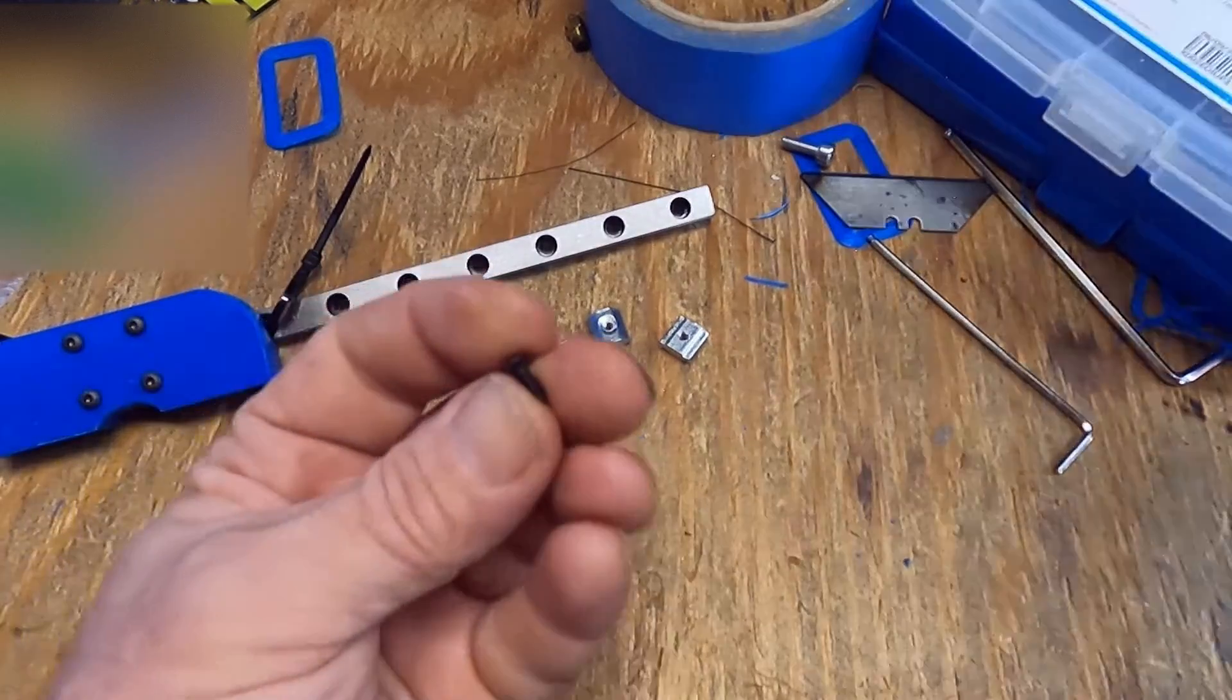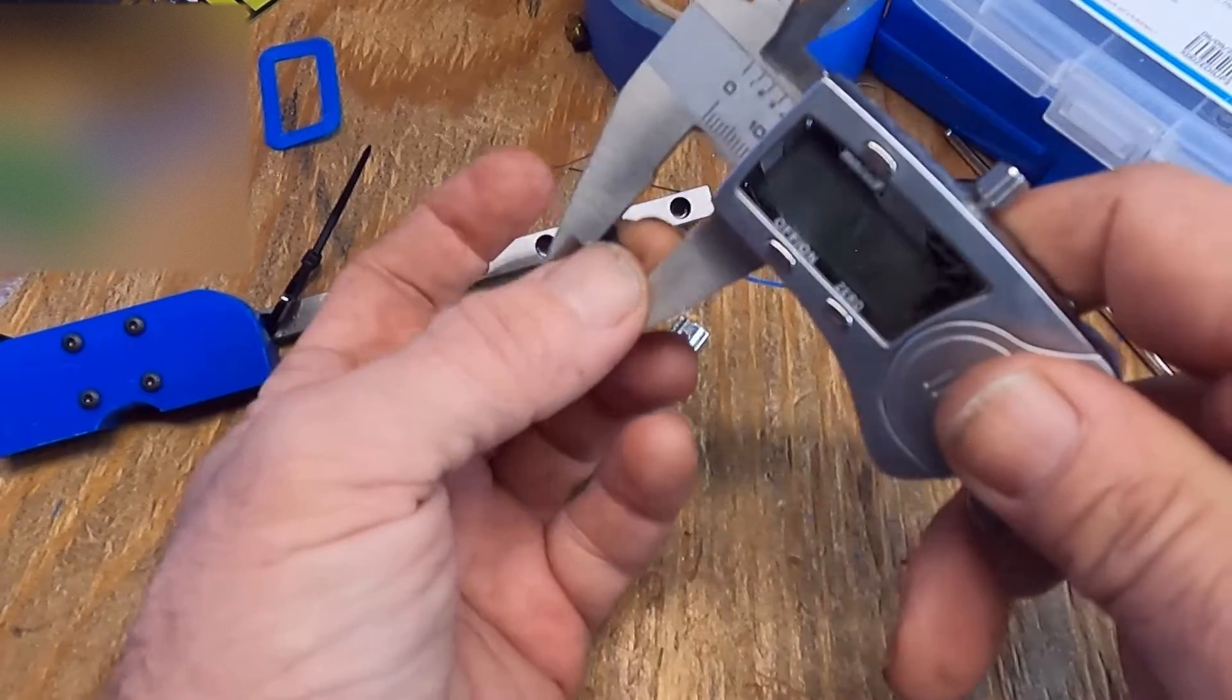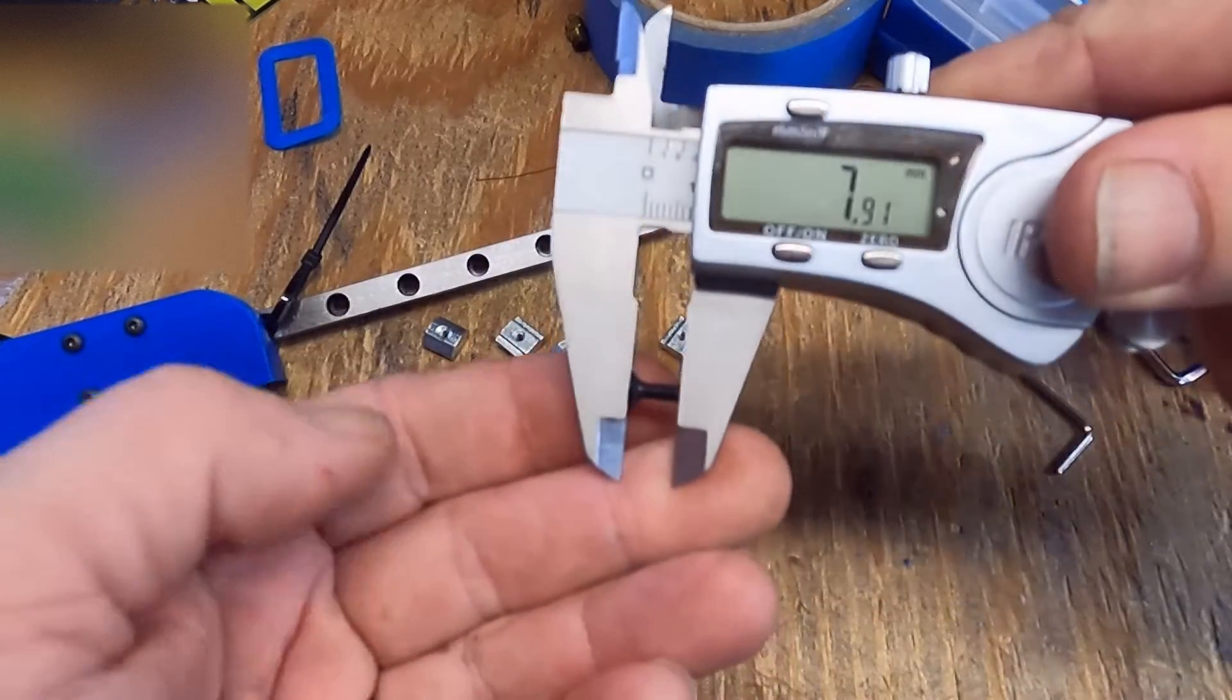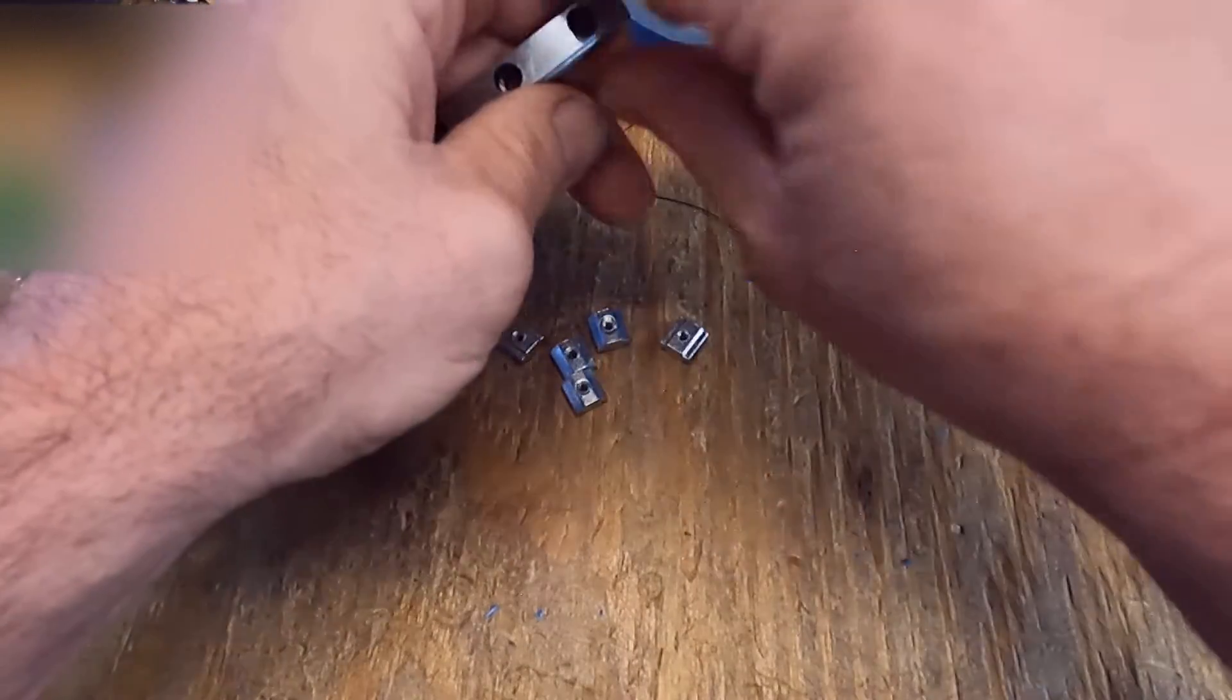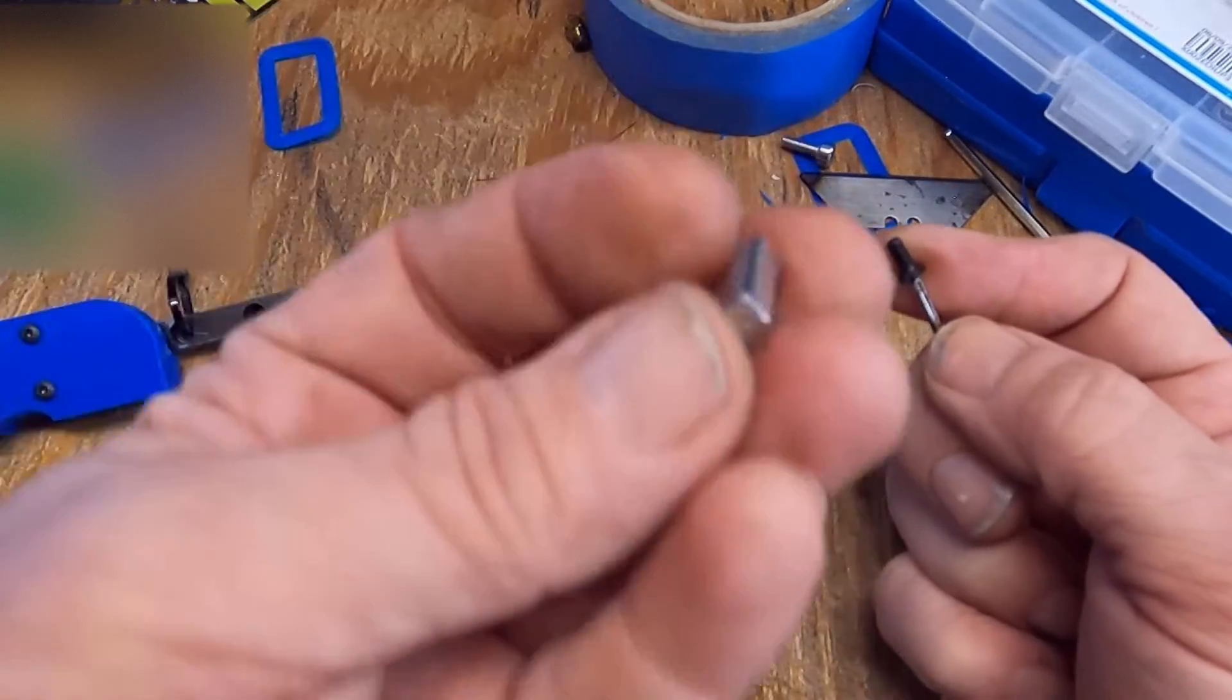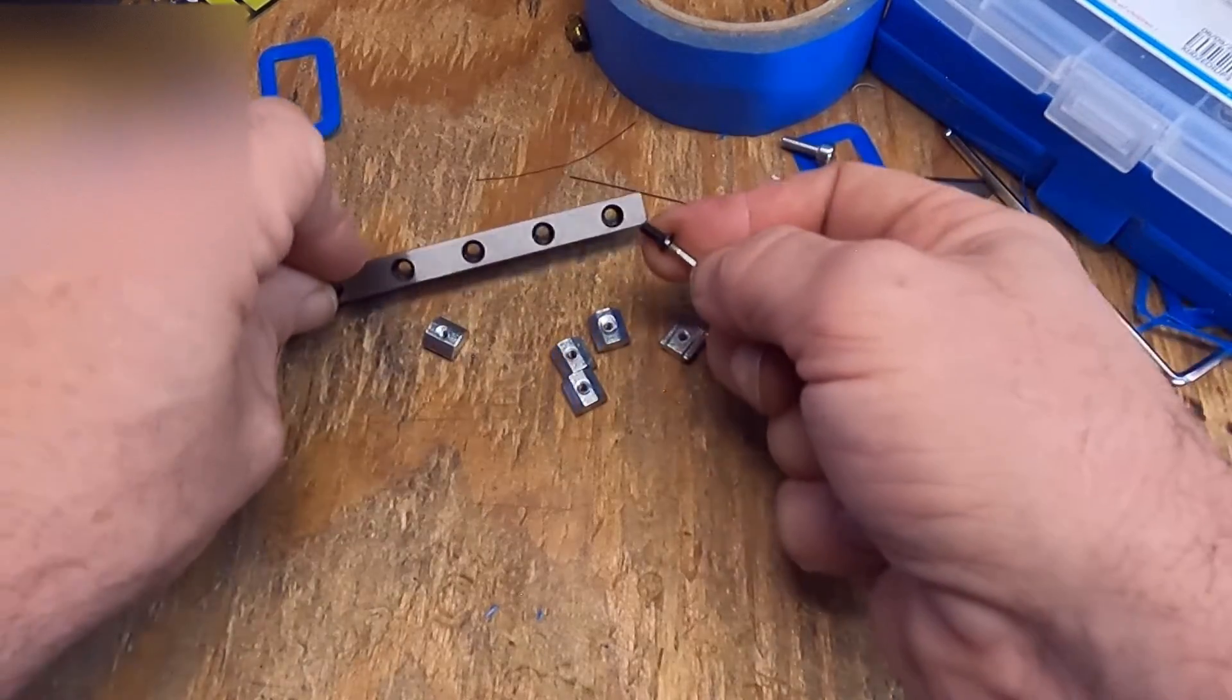So our next screw. Basically a flathead. And I believe on a flathead you measure from the top of the head, which is going to make this an eight millimeter. So very simply, that is a three millimeter - these are three millimeter sliding T-nuts. They slide, that's better to make sure that everything is mounted firmly.